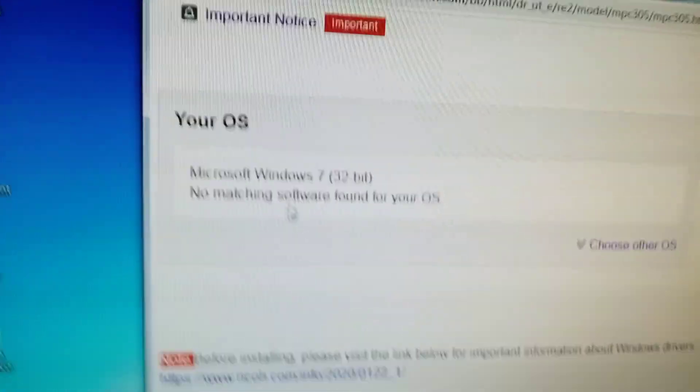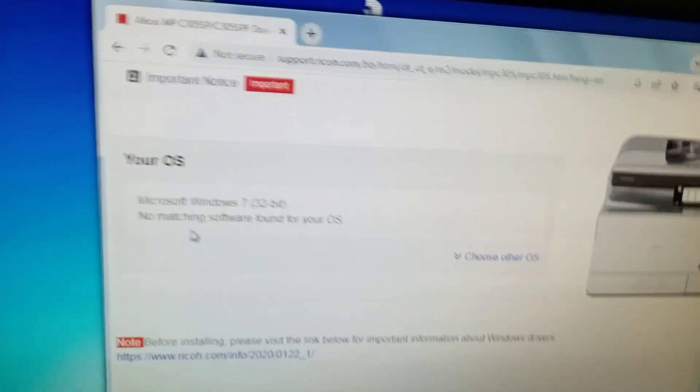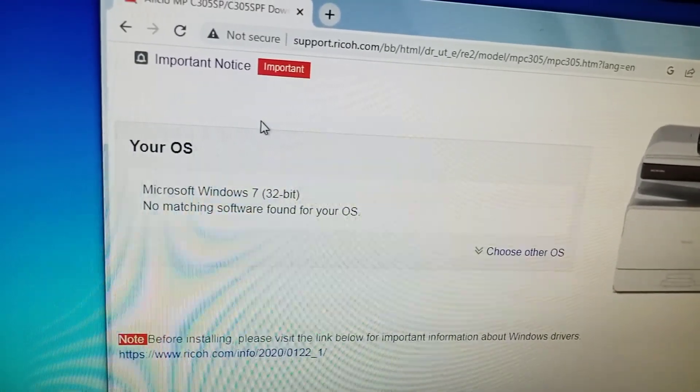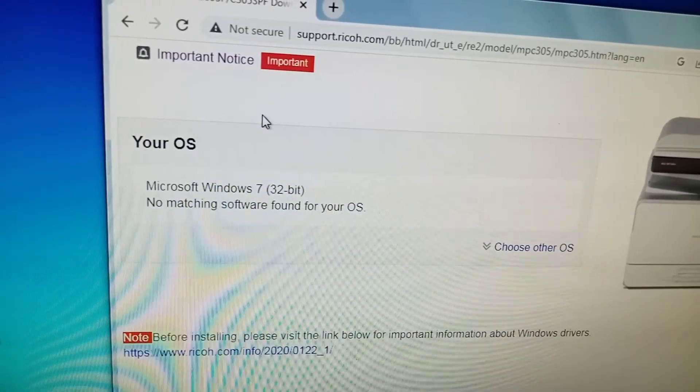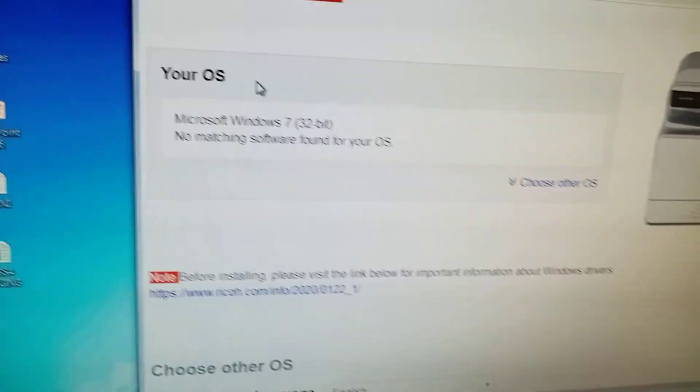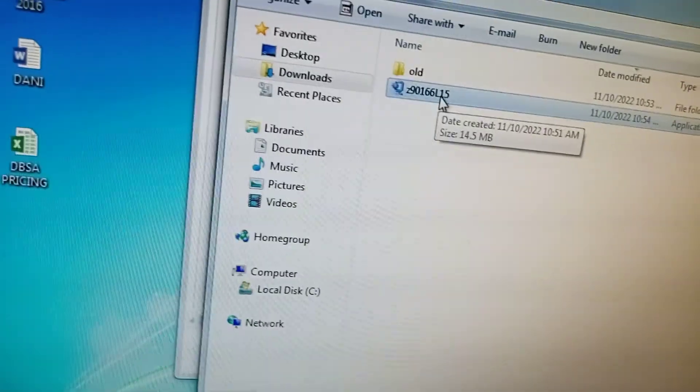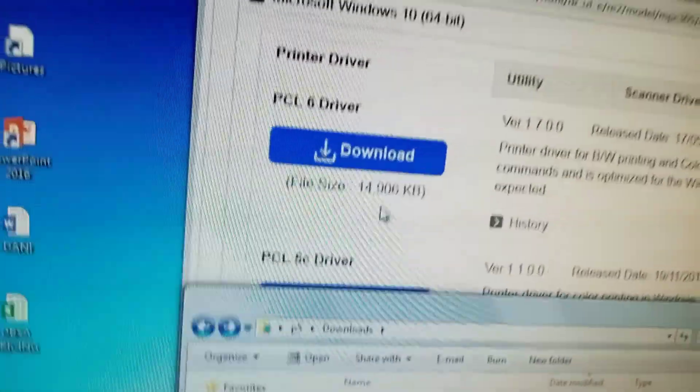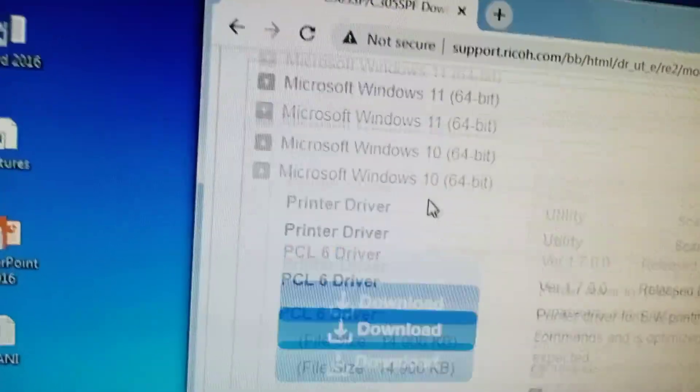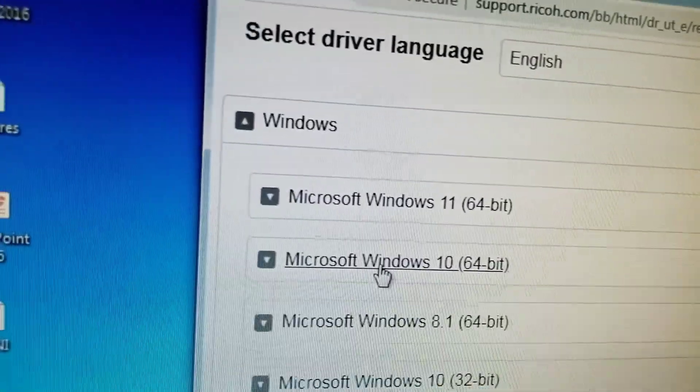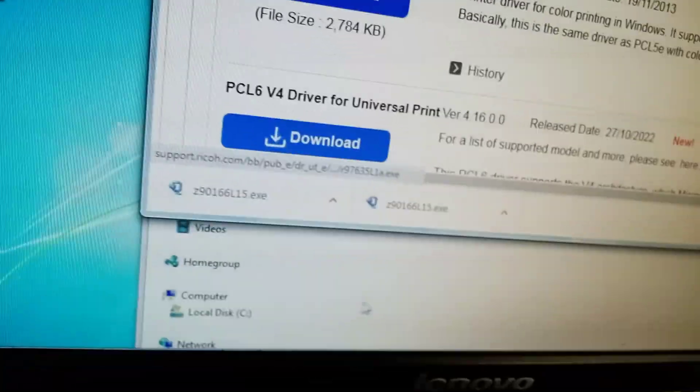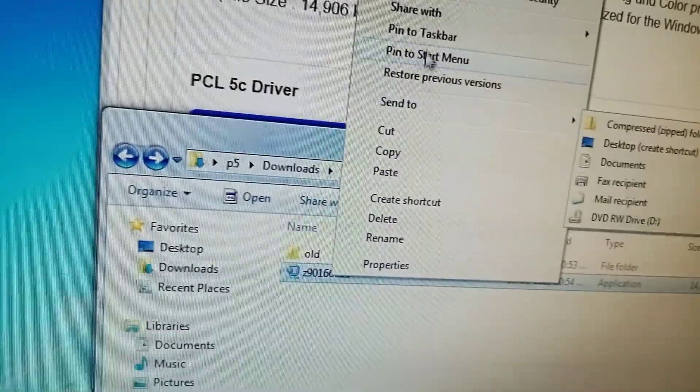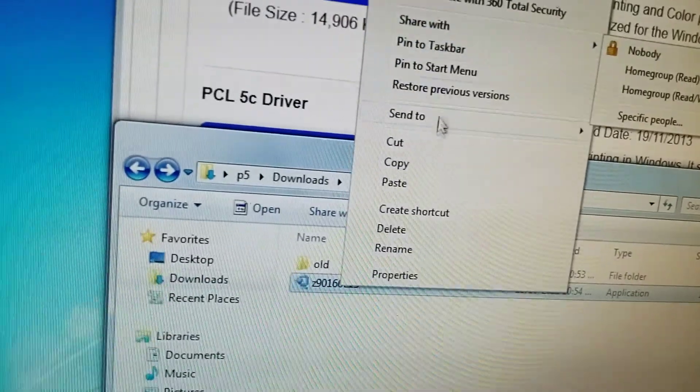No matching software. Why? Because we're using Windows 7. What are we going to do now? Let me try something. I downloaded this for Windows 10. You know what I did? I did Windows 10 here, took Windows 10, I'm using 7. Let me see if it's going to work here.